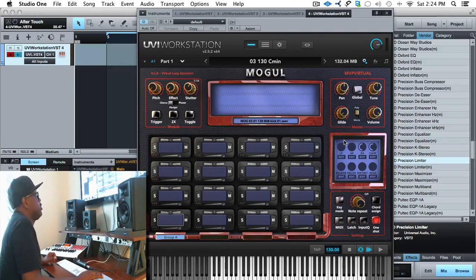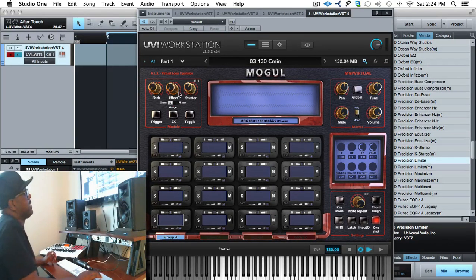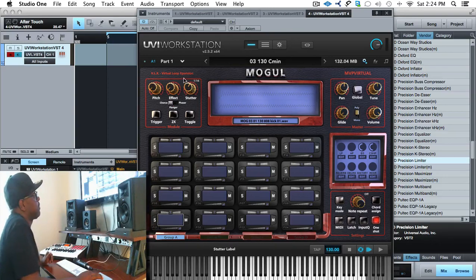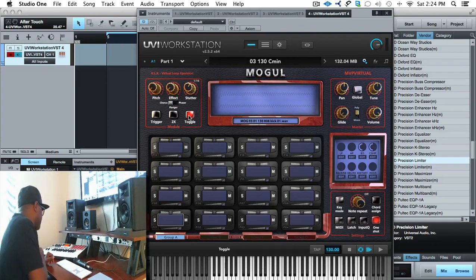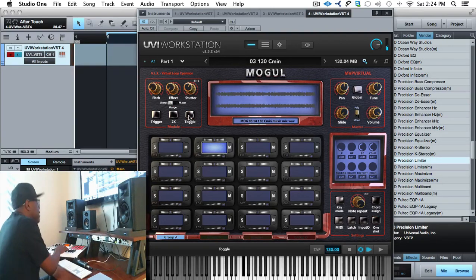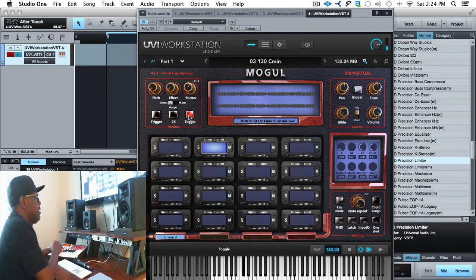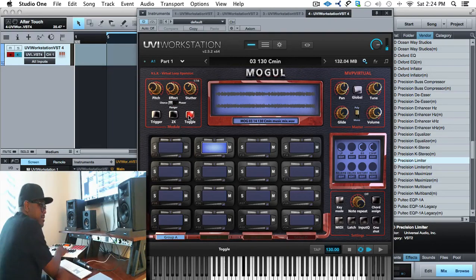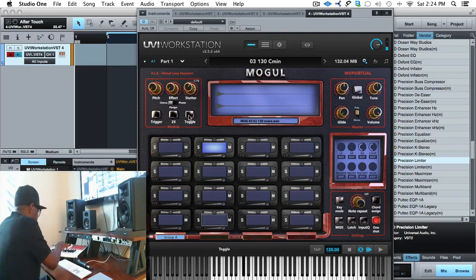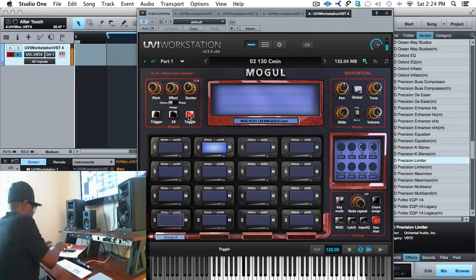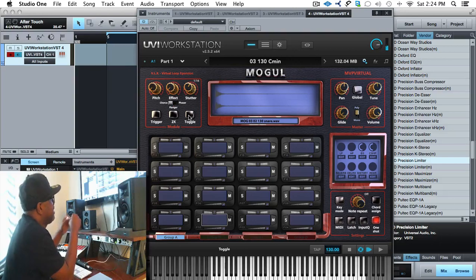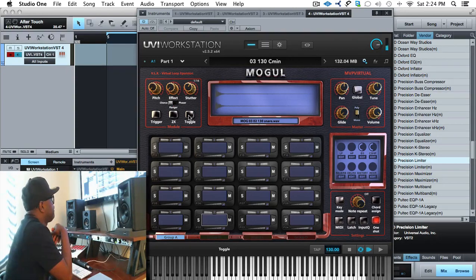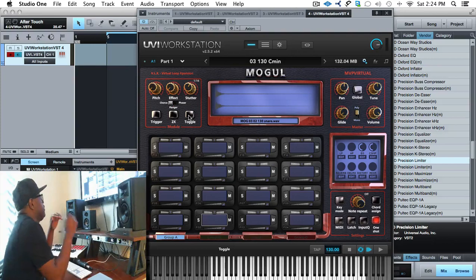Another one of the things that you can do here is go into the stutter effect, which I love. I have it set on 16th right now. To engage it, you just click the toggle button. Wow, so that stutter rolls and changes it into something completely different.